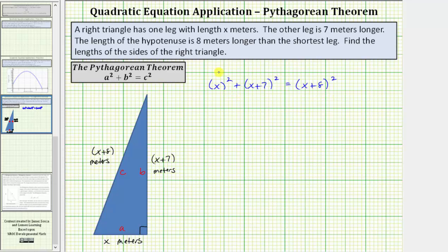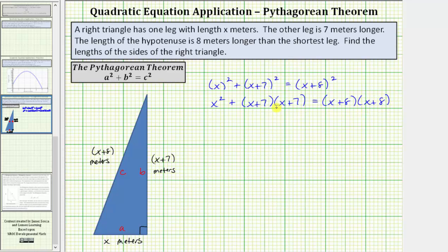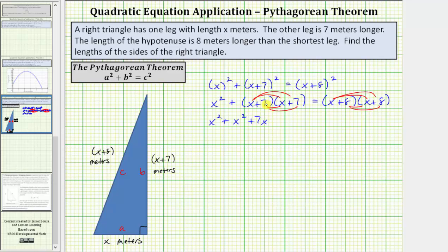For the next step we'll multiply this out. The square of x is x squared. There are no shortcuts when squaring a binomial — the square of x plus seven equals two factors of x plus seven, and the square of x plus eight equals two factors of x plus eight. When multiplying two binomials we always have four products. So x squared plus seven x plus seven x plus forty-nine equals x squared plus eight x plus eight x plus sixty-four.